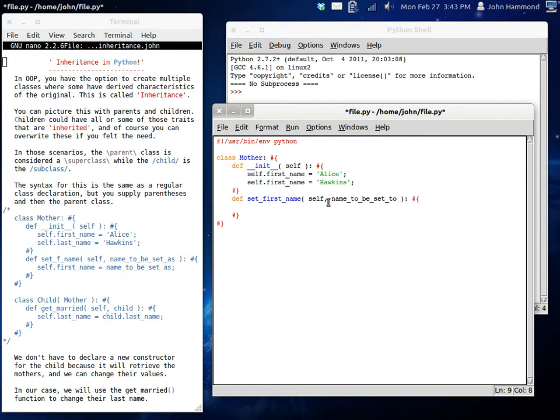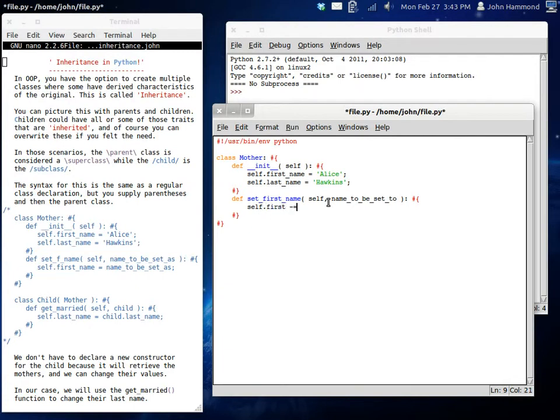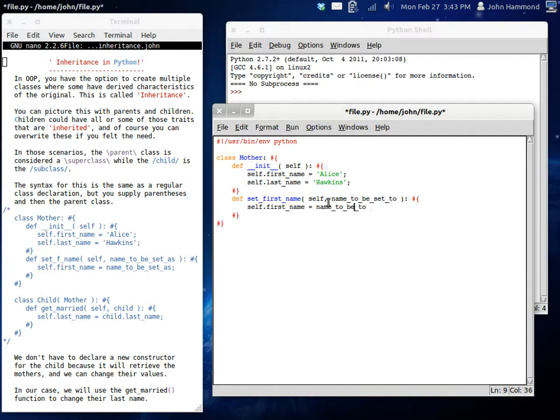Now that we have that code block going, we can set self. We should change the last name before I forget that self last name is going to be Hawkins. And now self.firstName can equal what we set the name to be. Name to be set to.